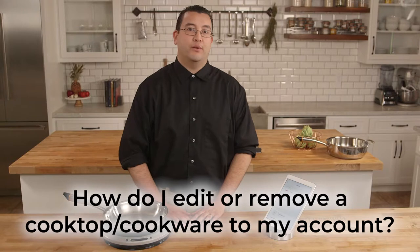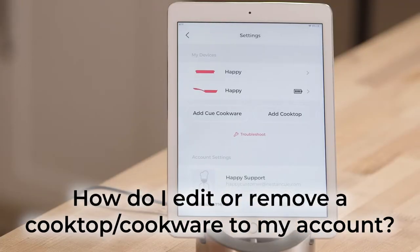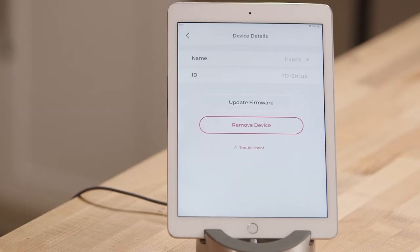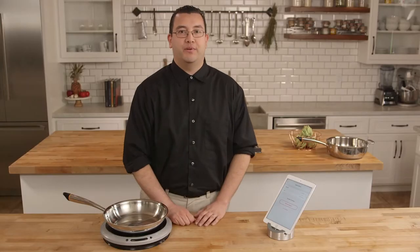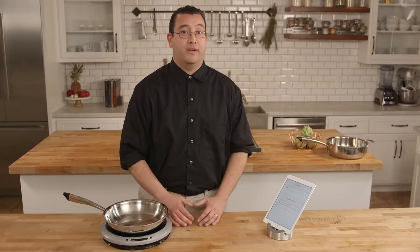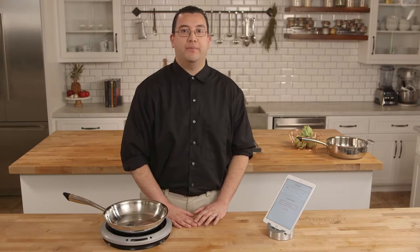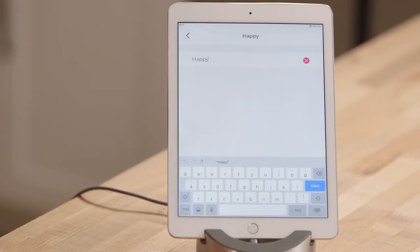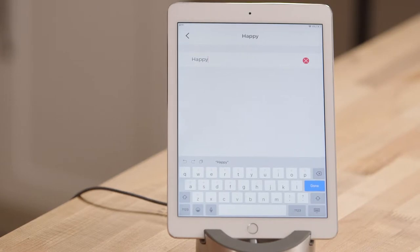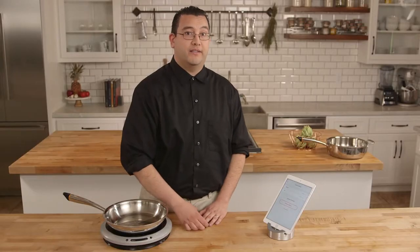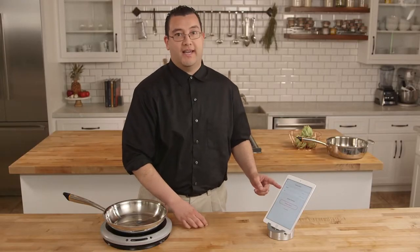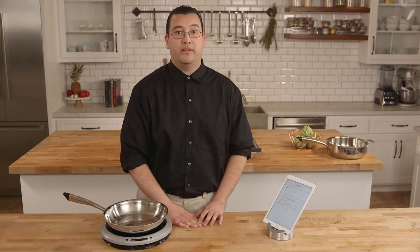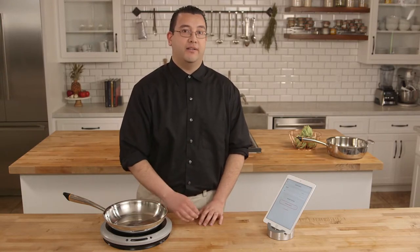If you would like to edit or remove a device, I will show you how to do that. I am going to start with the burner and tap on that icon. Some people like to personalize their queue and call it whatever they want — maybe 'Bob's burner,' for example. You can tap on that icon and type in your favorite name. You will also note there is an ID indicating the exact burner you have, and if it is the wrong one, you can go back and select the correct one.